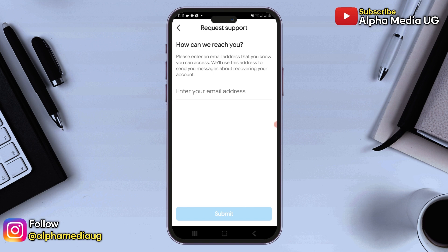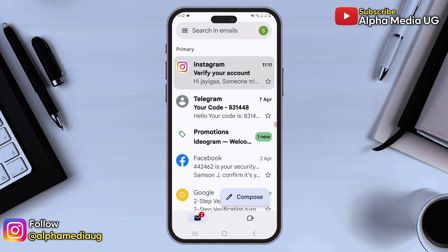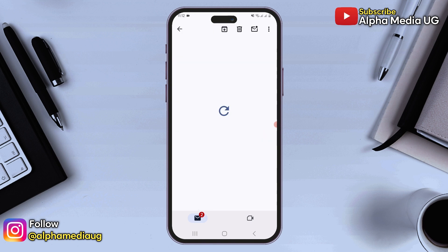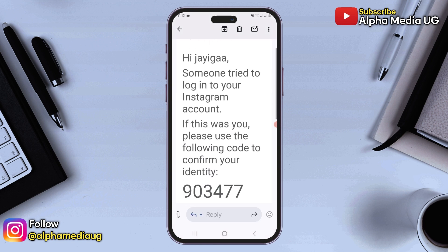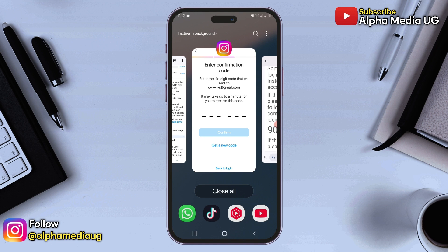You will then be asked to enter an email address that you have access to, as they will use this email to send you information about recovering your account. Make sure to enter a current email address and then submit it. After submitting your email, you will receive a confirmation code in your inbox — this will be a six-digit code. Check your email, copy the code, and paste it into the app.